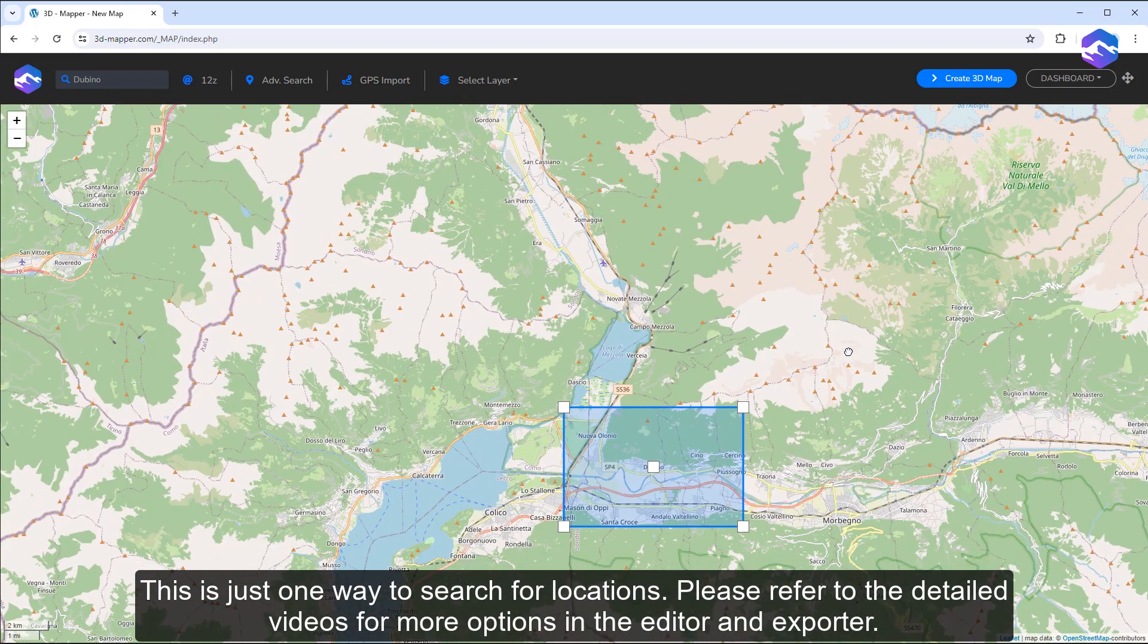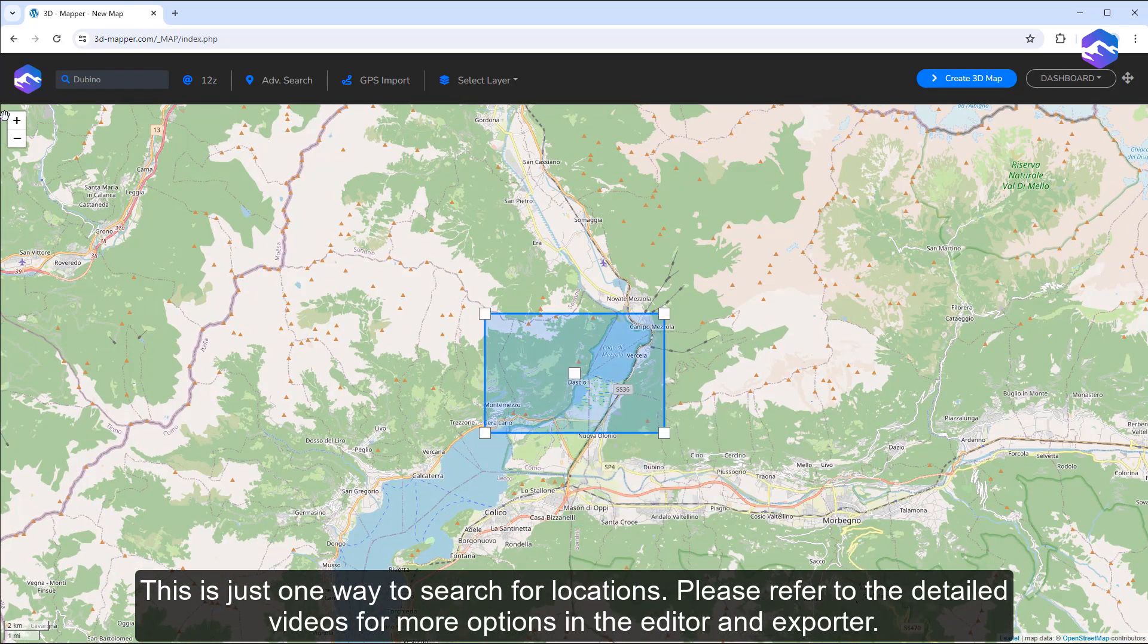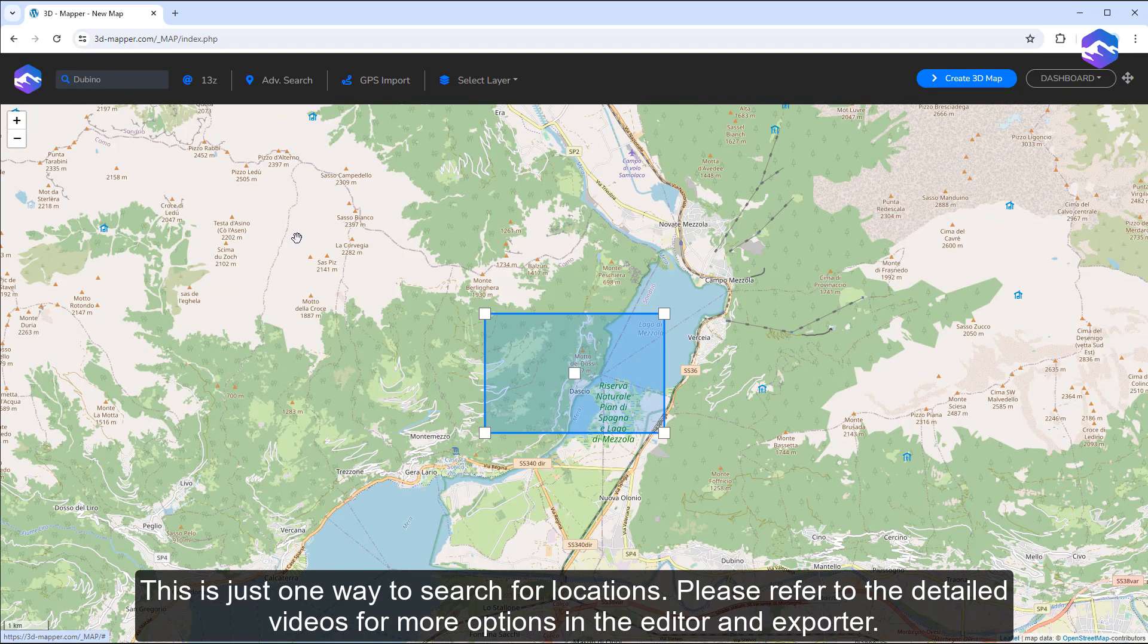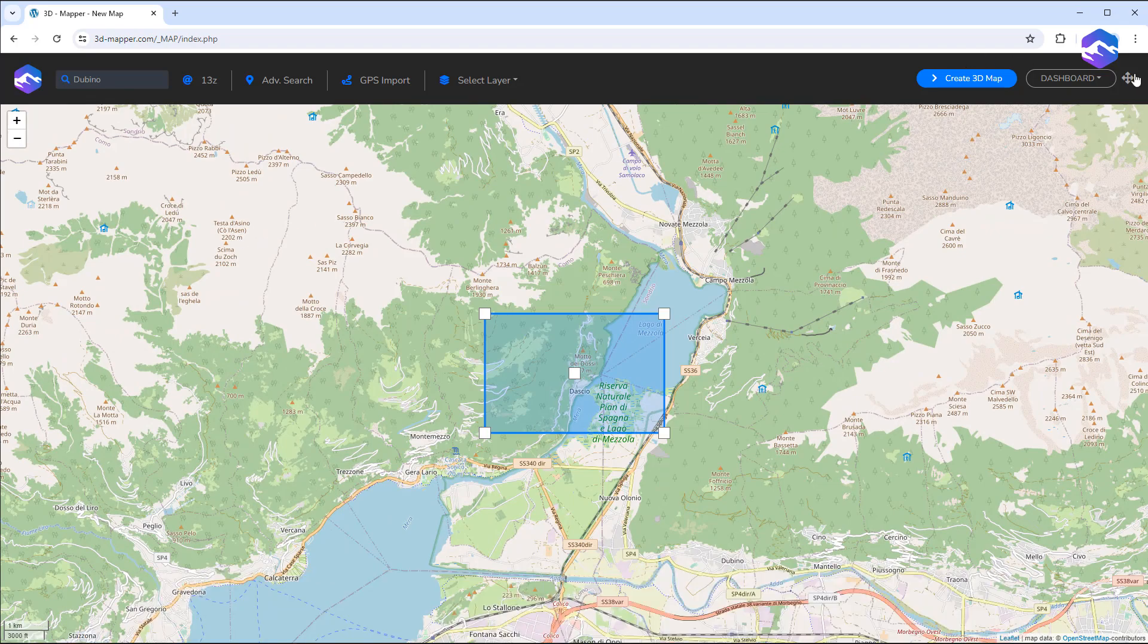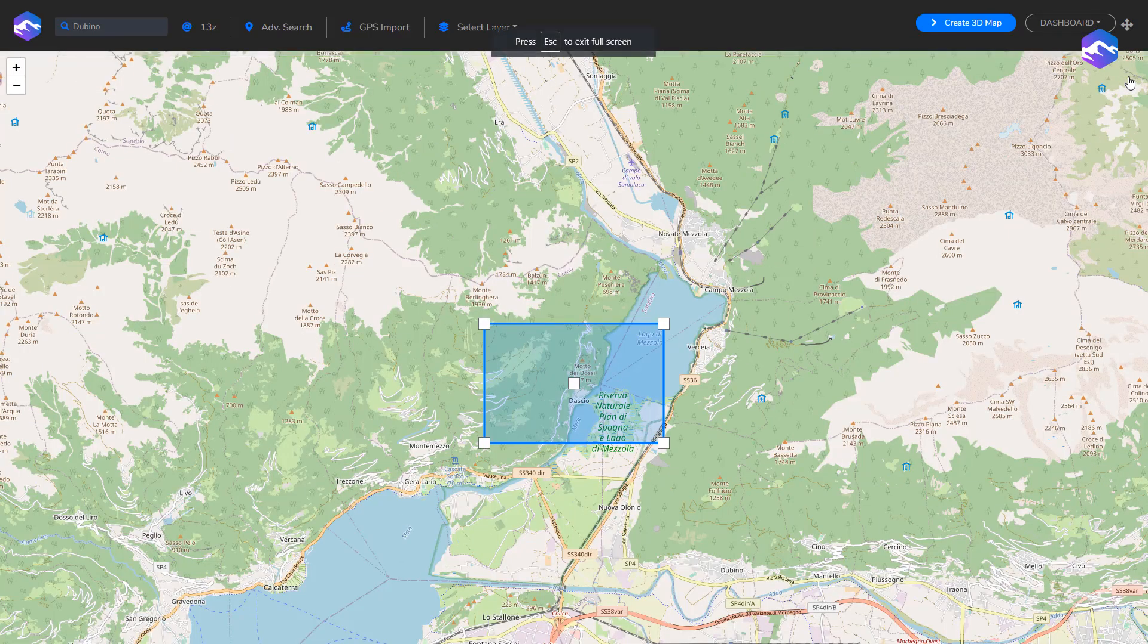This is just one way to search for locations. Please refer to the detailed videos for more options in the editor and exporter.